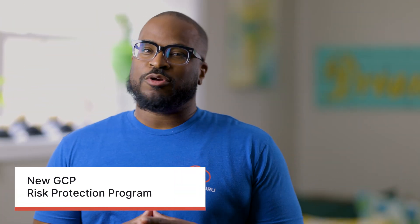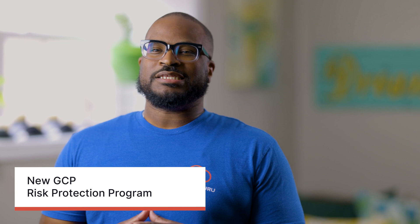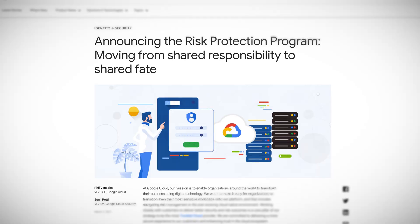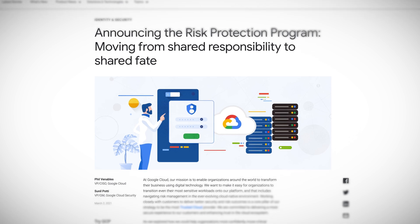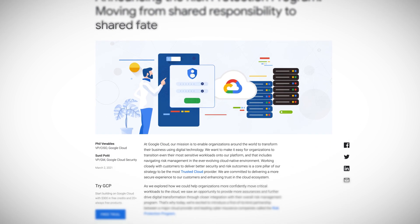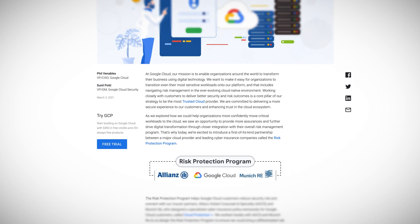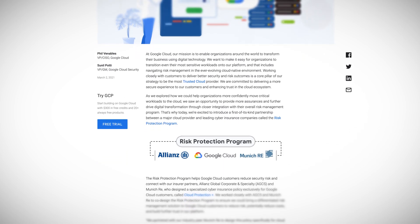GCP's new Risk Protection Program is a cyber insurance policy designed strictly for GCP customers. Its main benefits are to reduce risk, reduce cost, and share fate. This program allows you to access Cloud Protection Plus, which is a cyber insurance solution for Google Cloud customers. It seems we are entering a new era of cloud security threats and risks.